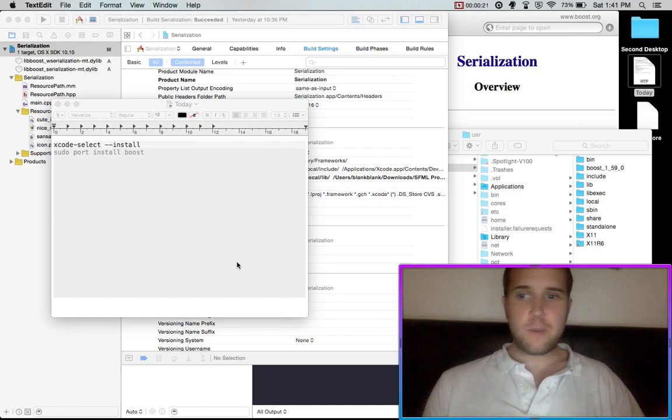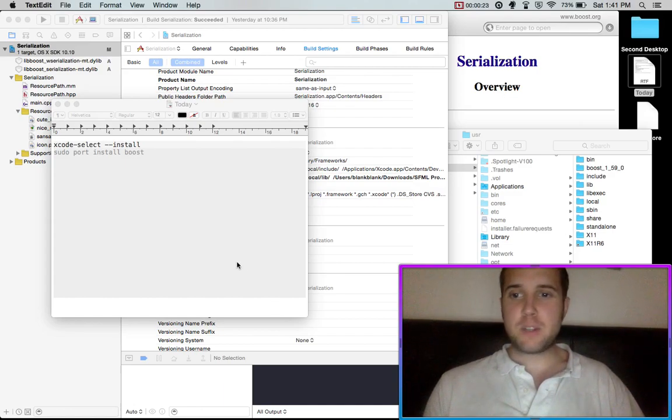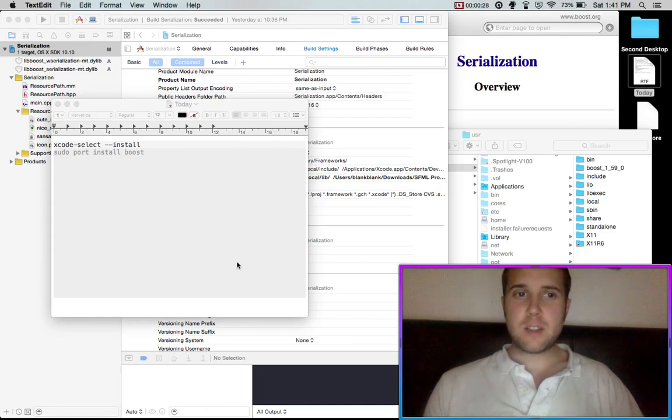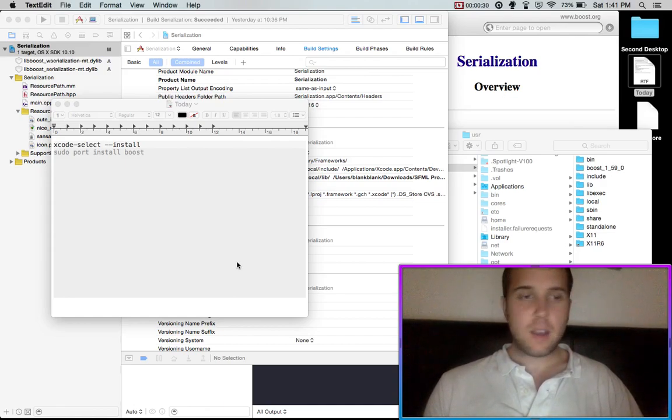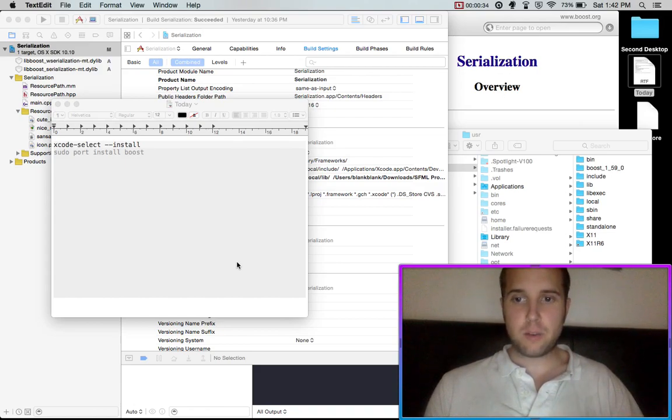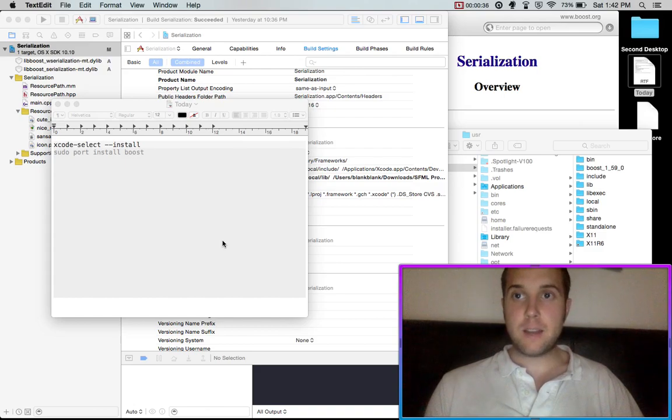So it took me a while to get Boost actually working with Xcode. This is Xcode 6 I believe, and it's always because there is some sort of error happening. So I actually figured out how to do it and I'm going to have a little walkthrough on what exactly I did.